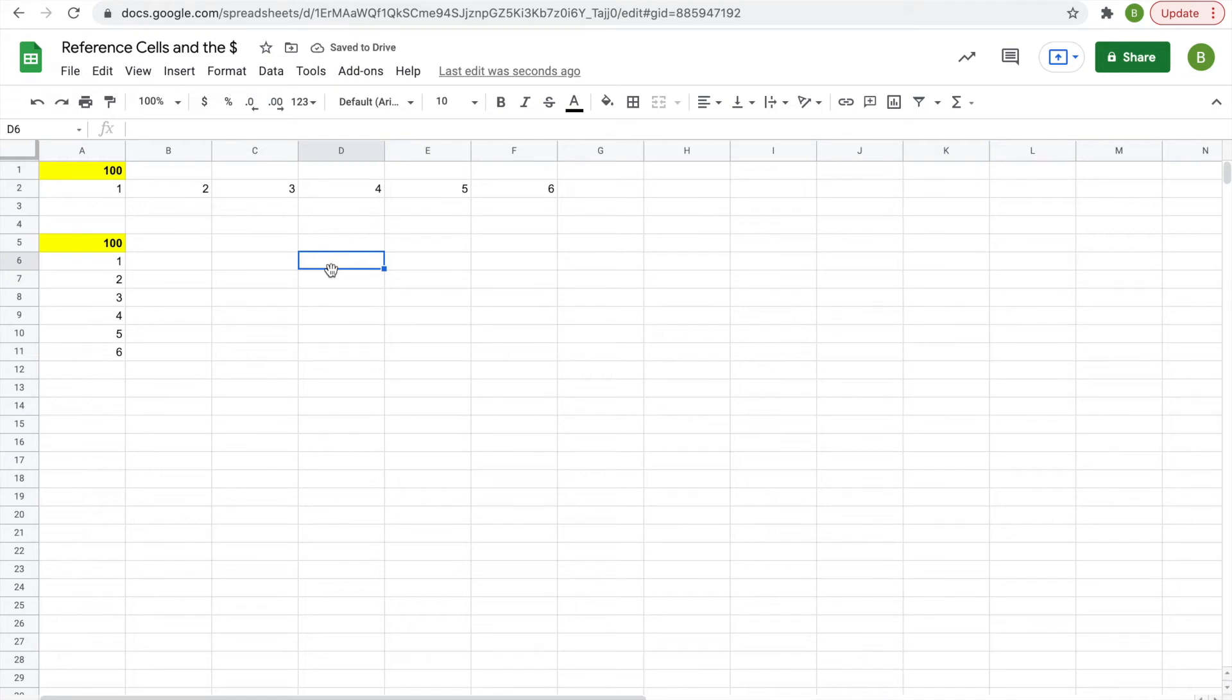Hey everyone, today I'd like to quickly talk about reference cells and the dollar sign in sheets. So let's get into it.